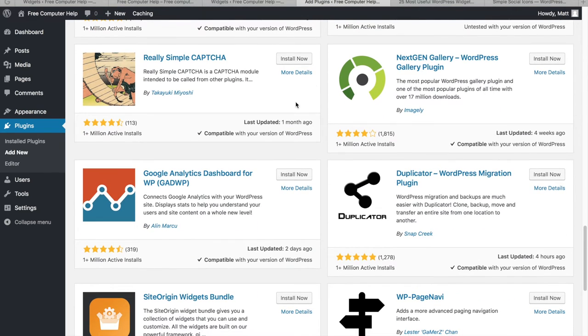WP Super Cache is super popular, so I'm installing it. Another helpful one is Google Analytics Dashboard for WordPress — I'll install that one too. There's also Duplicator, which lets you migrate your website, back it up, or move it to a new domain.